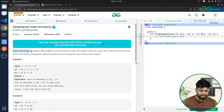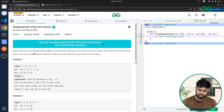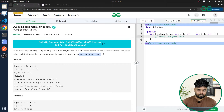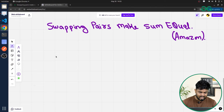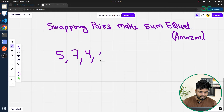We'll be given two arrays: the first array is named array A with N elements, and the second array is array B with M elements. The task is to check if a pair of values exists — one element from array A and another from array B — such that when we swap them, the sum of both arrays becomes equal. For example, let the first array be [5, 7, 4, 6] and the second array be [1, 2, 3, 8].